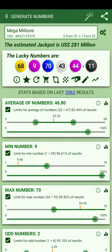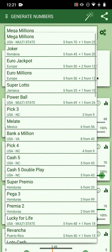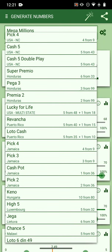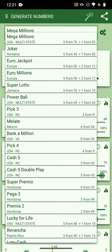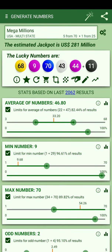I created some tools to help you get numbers for the lottery. At the top you can change the lottery — there are about 400 from around the world. For example, I'll choose Mega Millions.